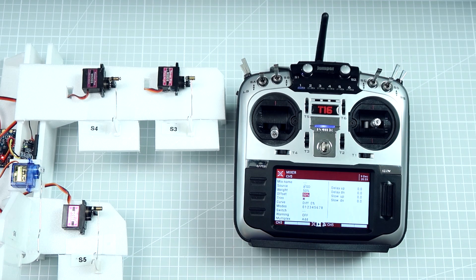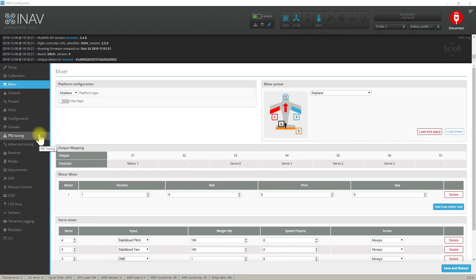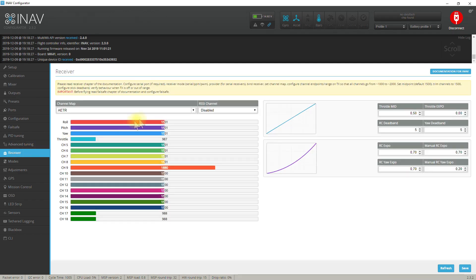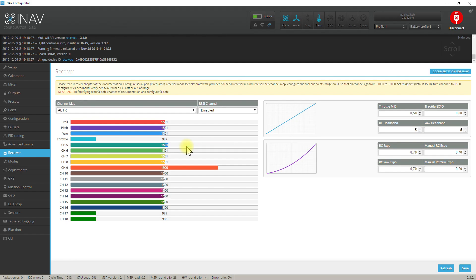Now let's go to the iNav configurator. In the receiver tab we will be able to see that by default when the switch is in the top position, channel 5 is at 1500 - the default zero value of the channel - and when I deflect the switch downward the value grows to 2000.